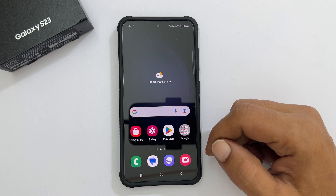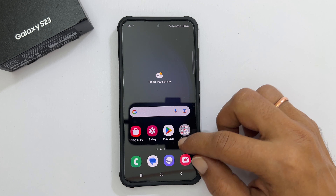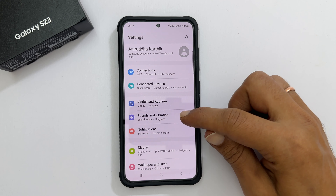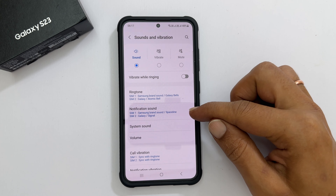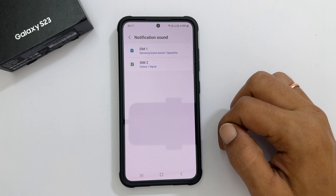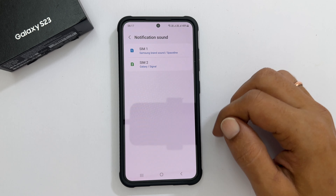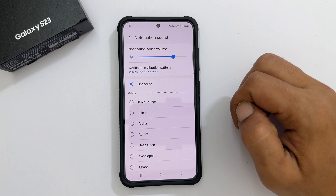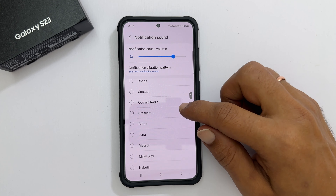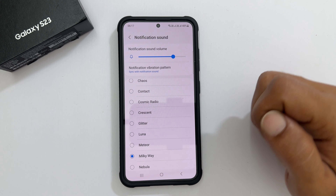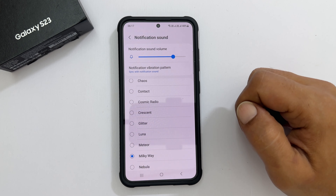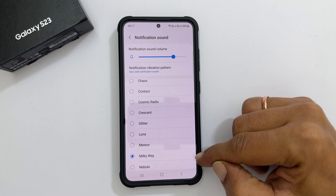To change the default notification sound, go to Settings, then Sounds & Vibration, then Notification Sound. Choose the SIM you want to set a custom notification sound if you use dual SIM cards. On this page, you will find all the preloaded notification sounds. Tap the tone you wish to set as a notification sound. The selected tone will become the default notification sound.